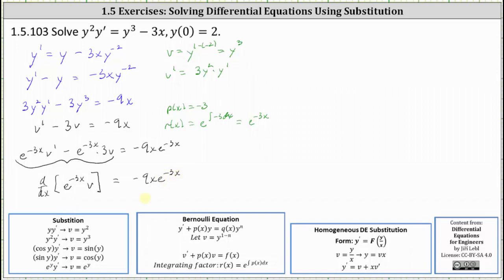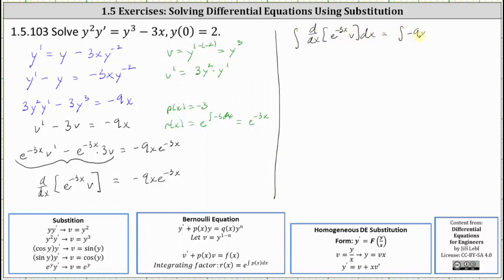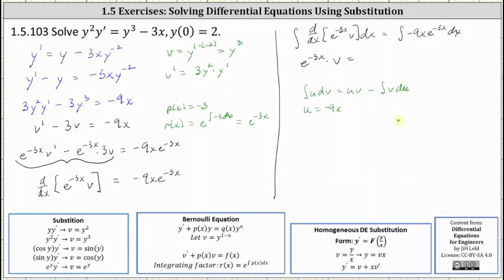Now we integrate both sides of the equation with respect to x. On the left, the integral undoes the derivative and we are left with e to the negative three x times v. On the right, we need to use integration by parts, which recalls the integral of u dv equals u v minus the integral of v du. We let u equal negative nine x and dv equal e to the negative three x dx. This gives du equal to negative nine dx. To find v, we integrate e to the negative three x using u-substitution, where u equals negative three x and du equals negative three dx, so negative one third du equals dx. Integrating, v equals negative one third e to the negative three x.